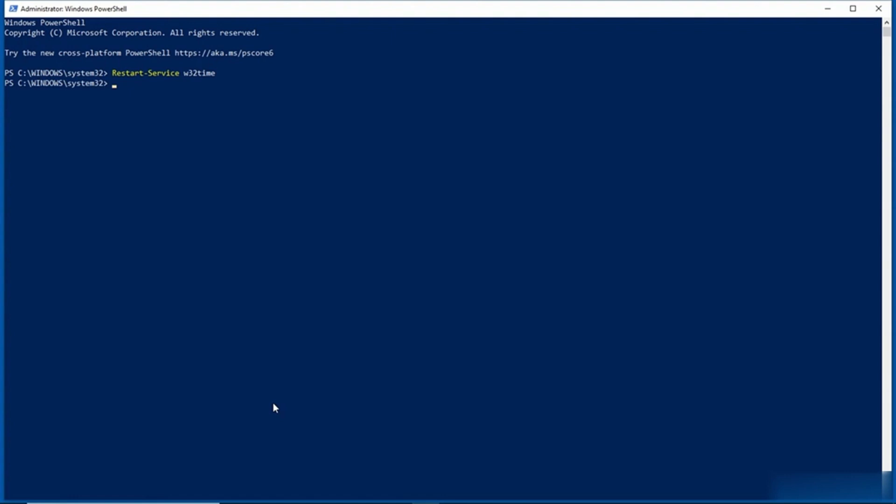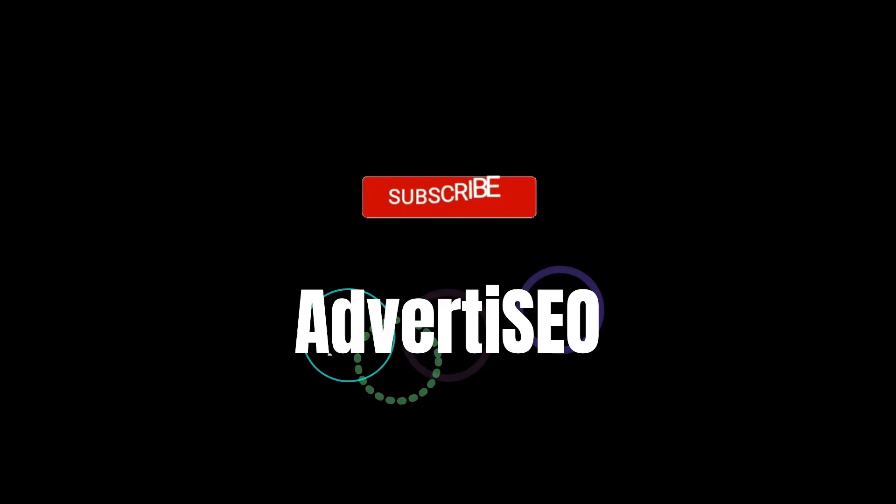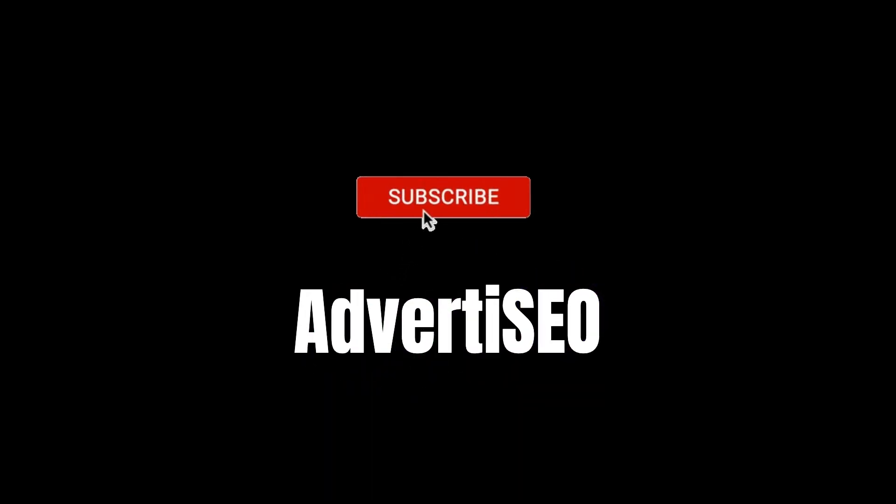But if you've got a standalone Windows system, then the method that I just showed you will work for getting the time from an authoritative time source. And as I mentioned too, if you have a domain-joined environment, then you can implement those policy settings that I showed you at the group policy level so that they apply to all of your domain-joined PCs. So that's how you fix time synchronization issues in Windows 10.